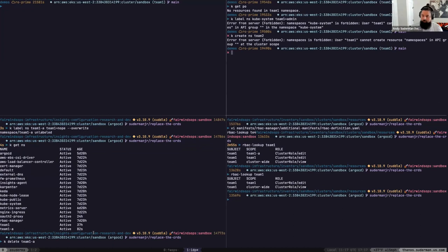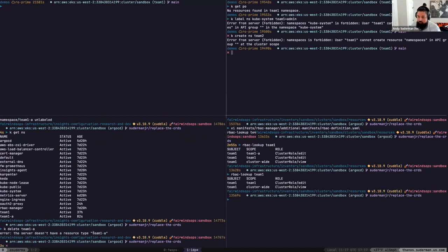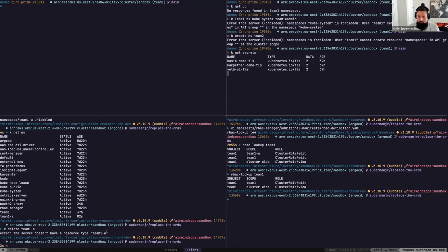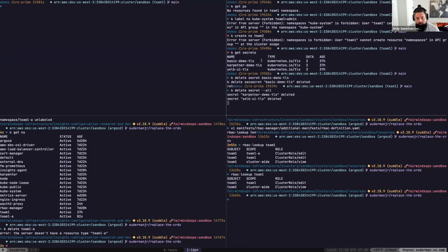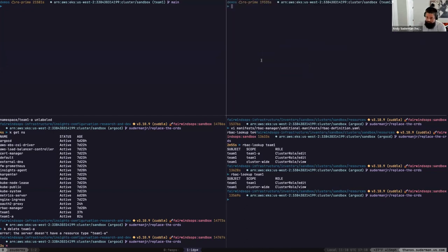The key principle here is giving developers the right amount of access so they can do what they need to do, but not allowing them to delete your ingress controller — which would be a headache for other developers working in the cluster. We have edit permissions in the team1 namespace, and within that namespace we can get secrets, delete secrets if needed, and do whatever we need.